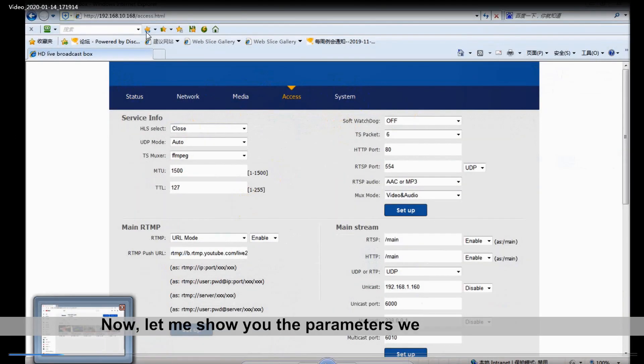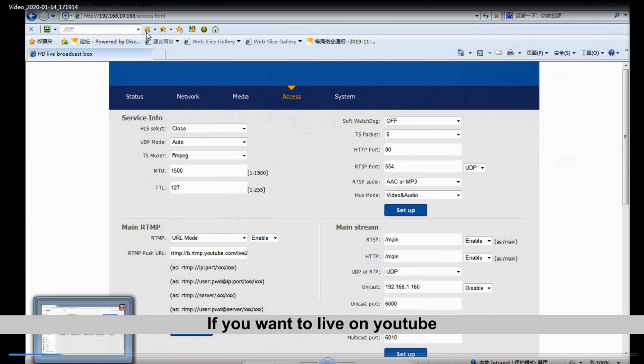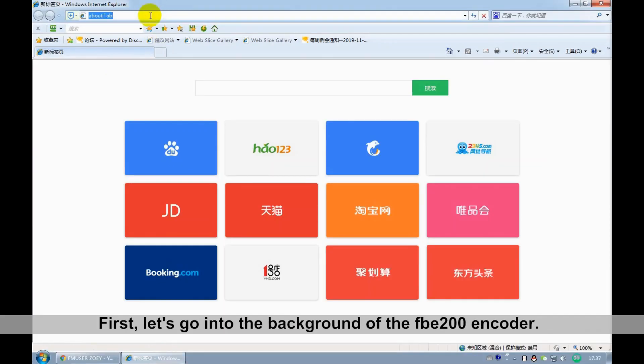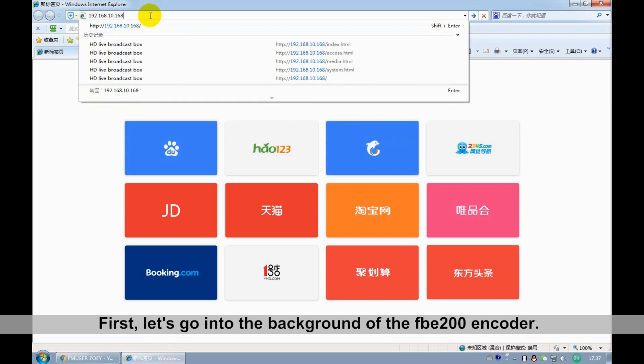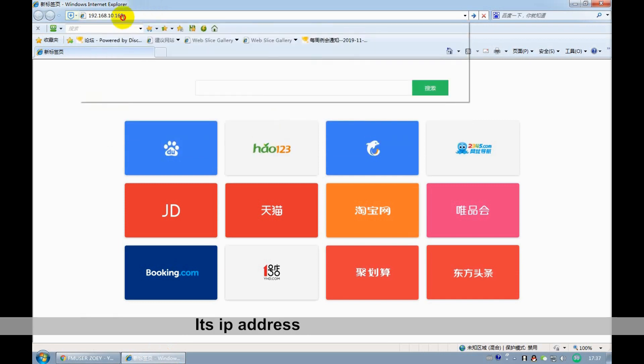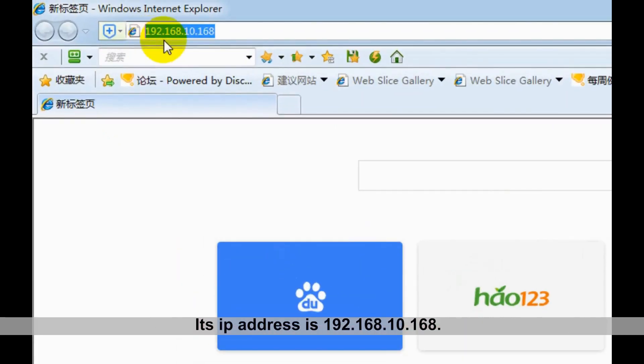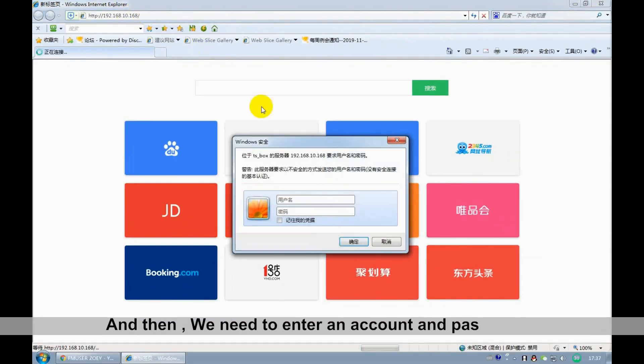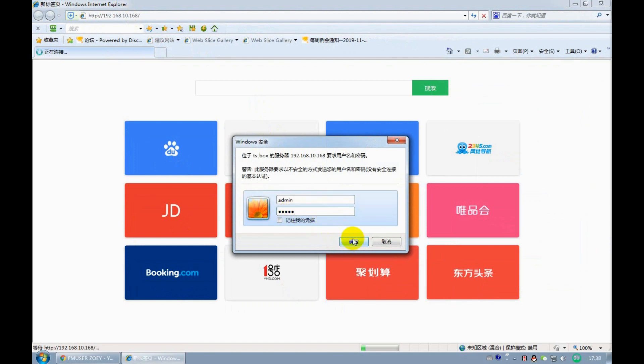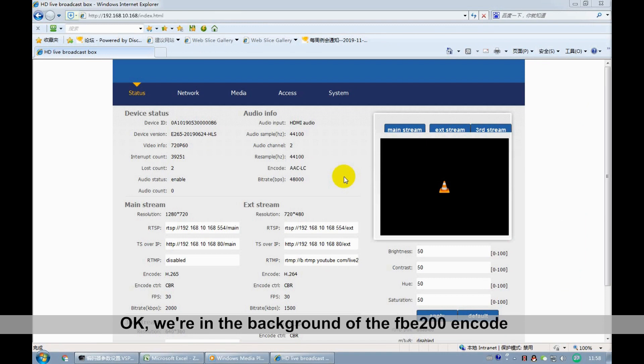Now, let me show you the parameters we need to adjust in the FNUser FBE200 encoder if you want to live stream on YouTube. First, let's go into the background of the FBE200 encoder. Its IP address is 192.168.10.168. And then, we need to enter the account and password. They are all admin. OK, we are in the background of the FNUser FBE200 encoder.